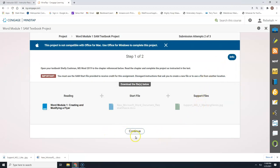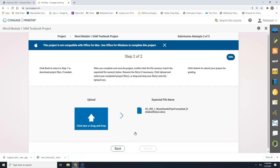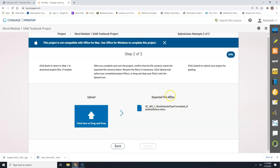Now we're going to click the Continue button. This is the screen that will show up when you are ready to submit your project. Most of the time, the amount of time it takes you to complete a project will automatically log you out of the Cengage website because you've been inactive too long — we're not actually doing any of this work in Cengage, it's all in Microsoft Office on our computer. When you log back in and come into your SAM textbook project, it will bring you to this screen which is step two of two.